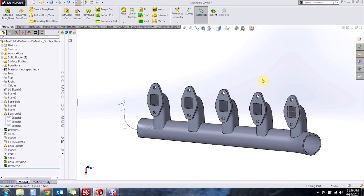Hi there, my name is Hunter and I'm an Applications Engineer here at Hawkridge Systems and today I'd like to show you a couple of ways that you can reuse your sketch data to speed up your design process.